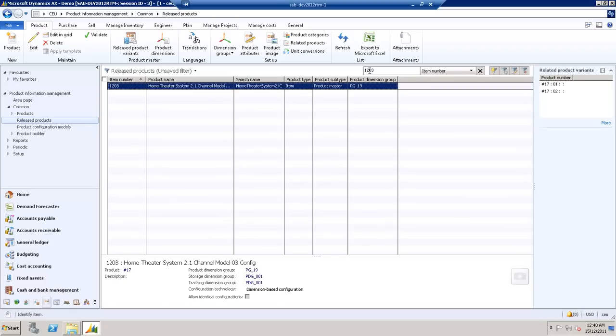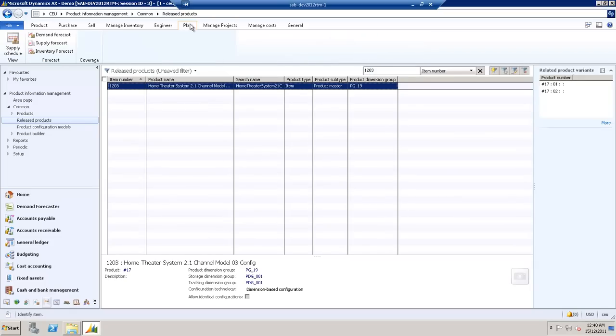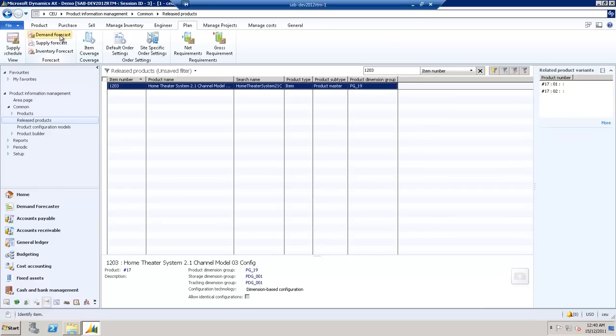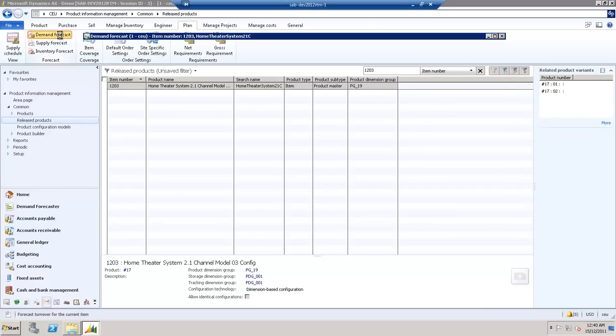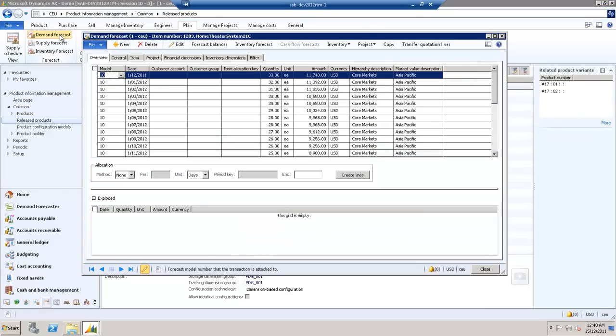Then just go to the Plan tab, and Demand Forecast. And we're presented with a detailed analysis of our Demand Forecast for this particular product. It gives us a date breakdown, and amounts, and so forth.